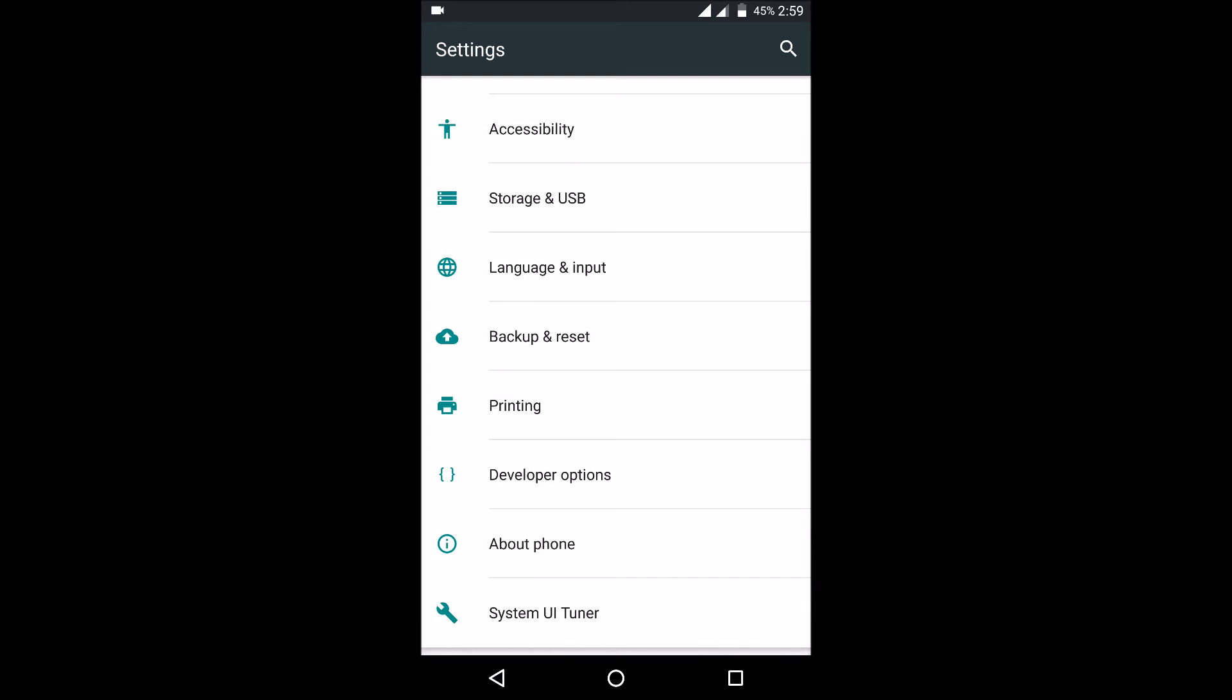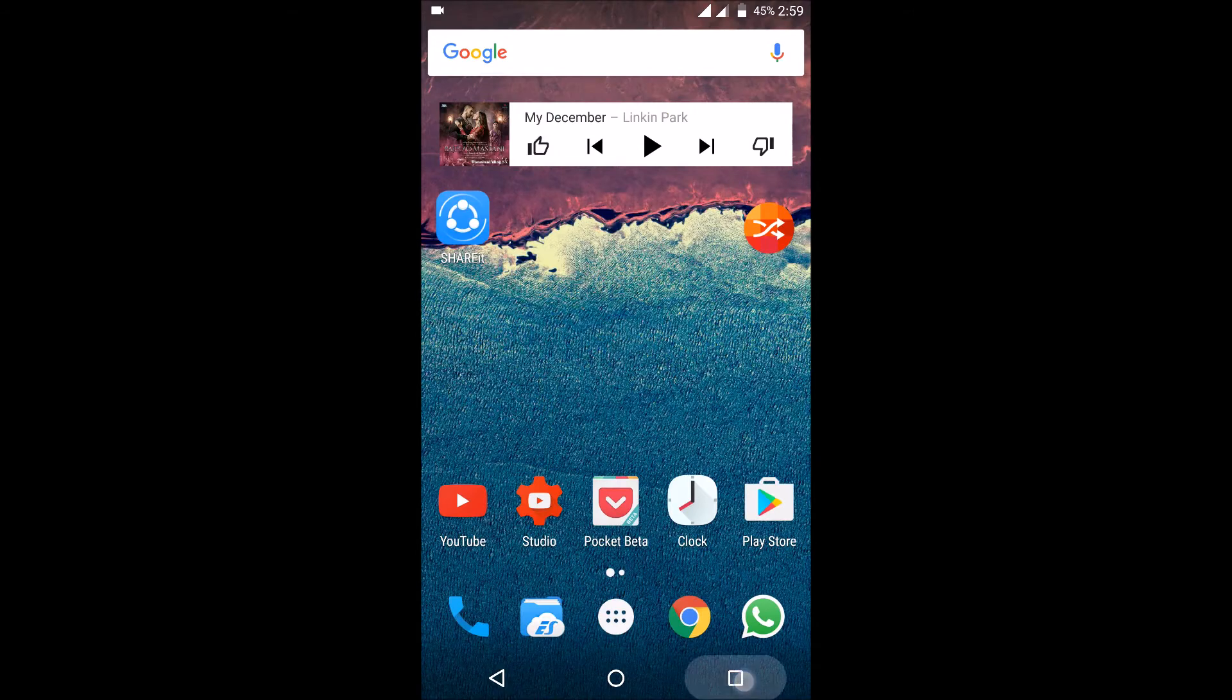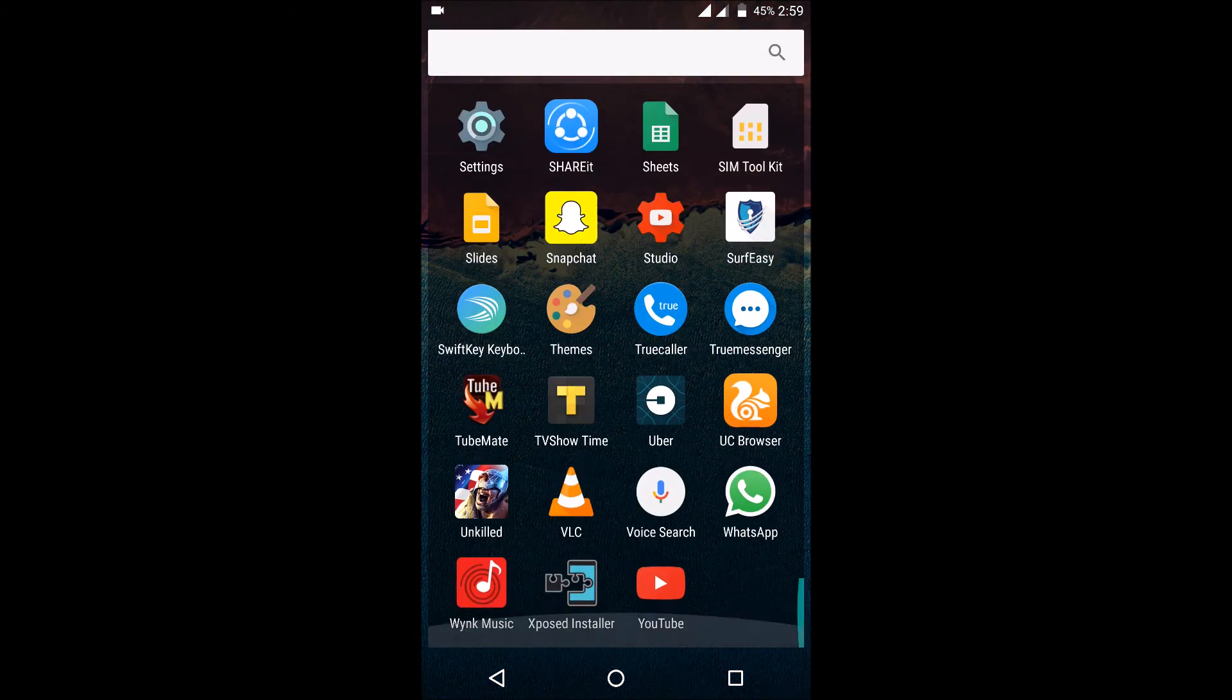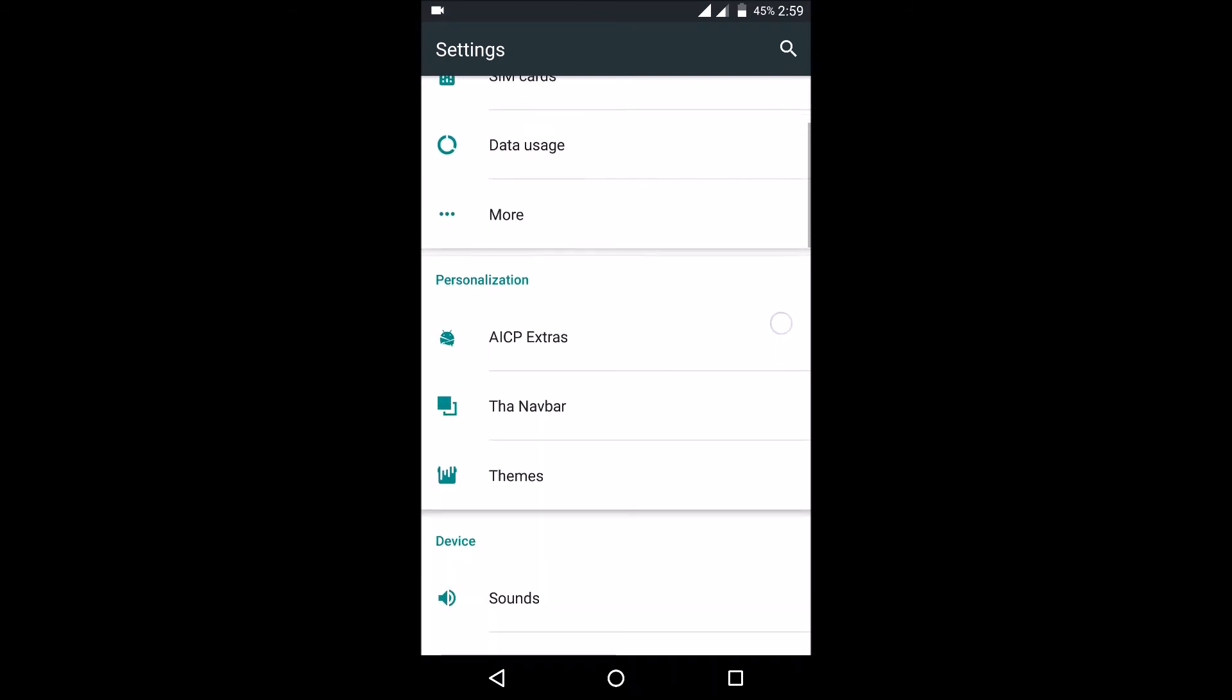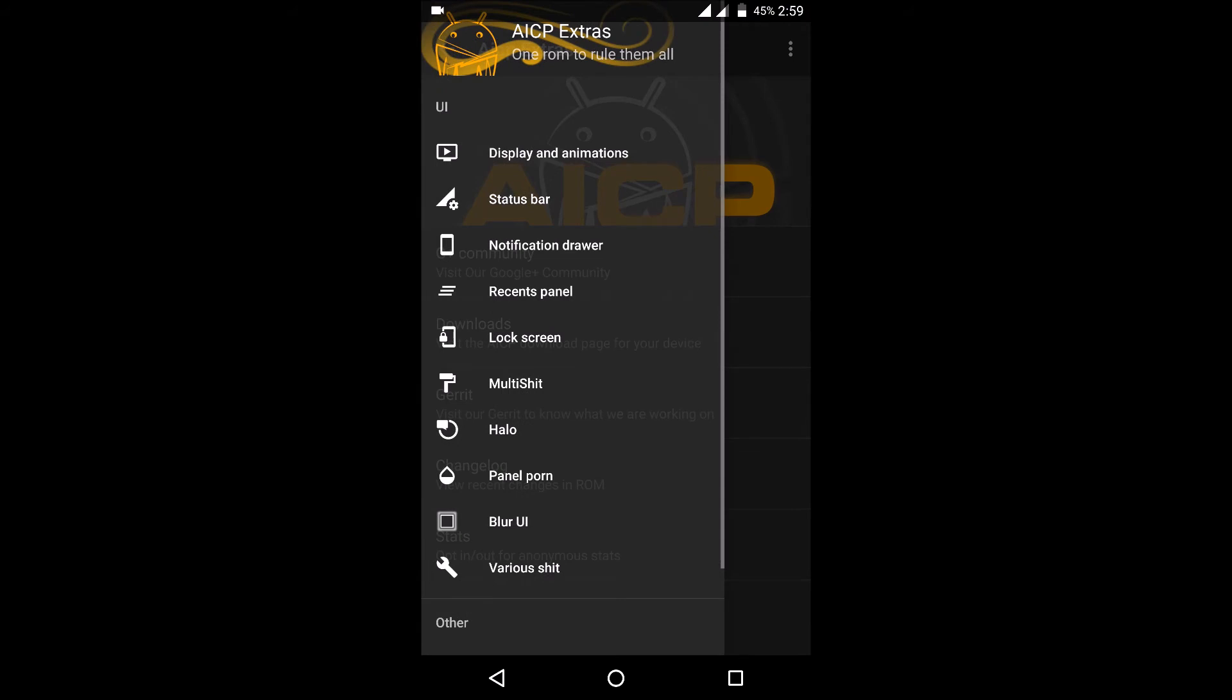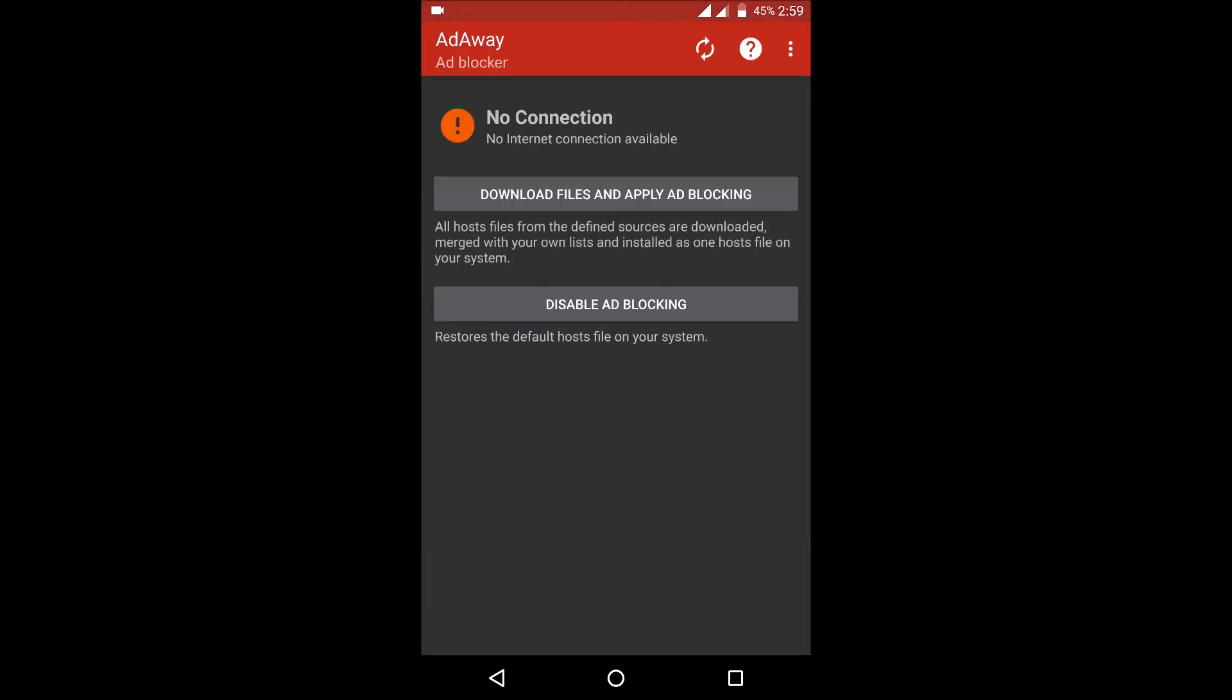And the performance overall on this phone, on this ROM is really great. So you should definitely try it out if you feel that your stock ROM is hanging or any such things. I'll just in brief talk about some features. Like here is this AdAway, you can use this to disable all the ads on various things like apps or maybe Chrome browser.